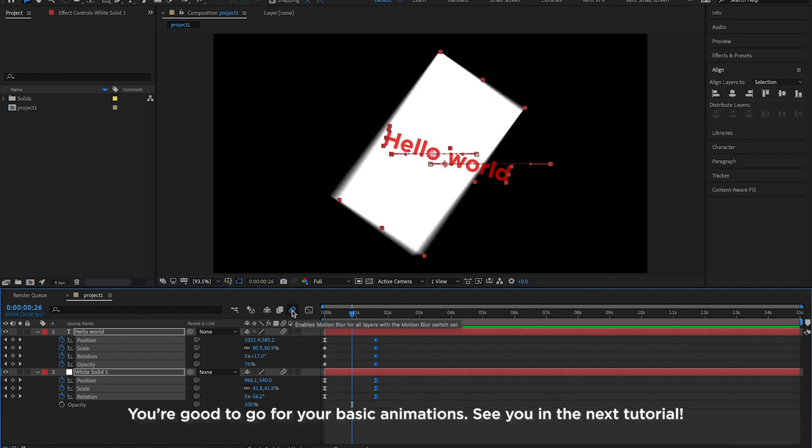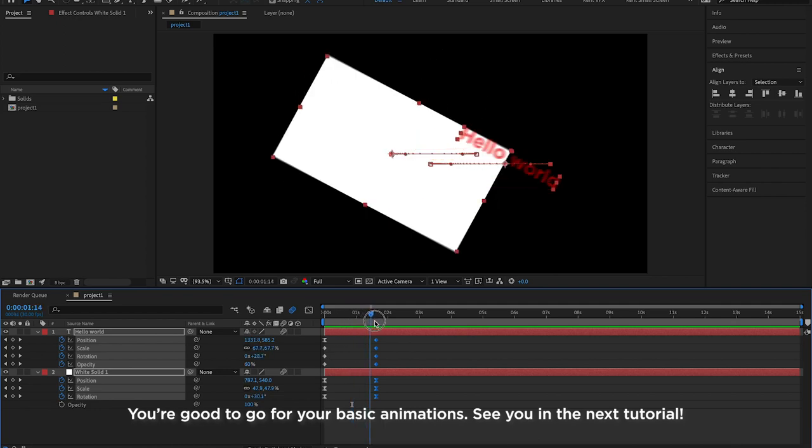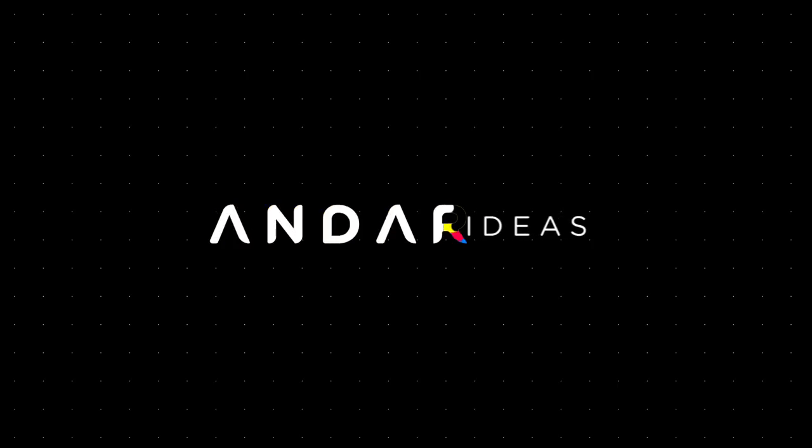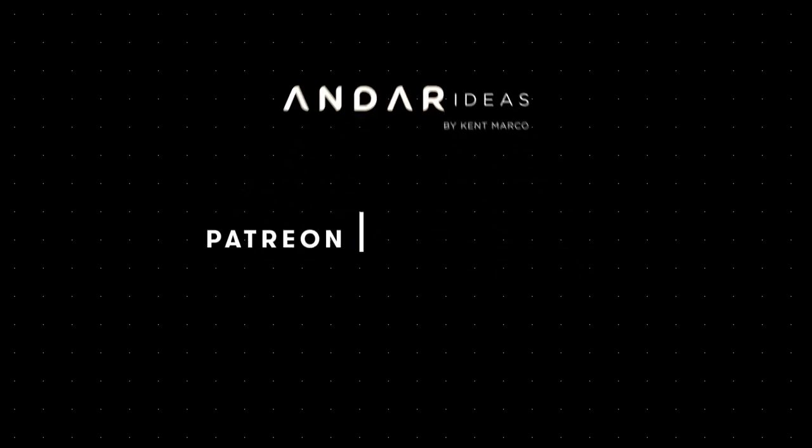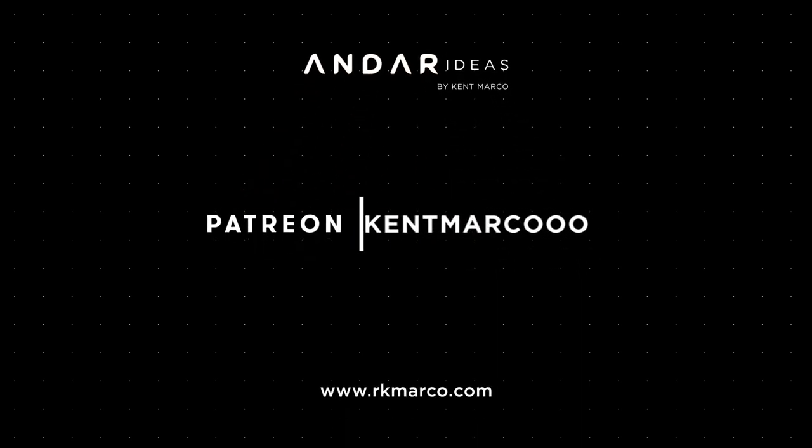You're good to go for your basic animations. See you in the next tutorial. If you liked this video of Under Ideas by Kent Marco, support us on Patreon slash Kent Marco. Thanks for watching.